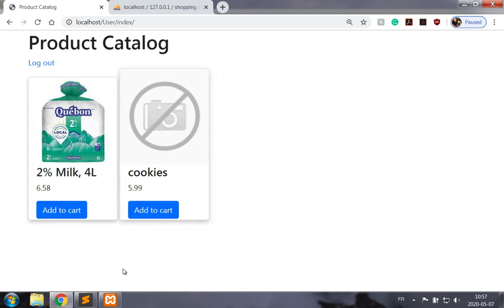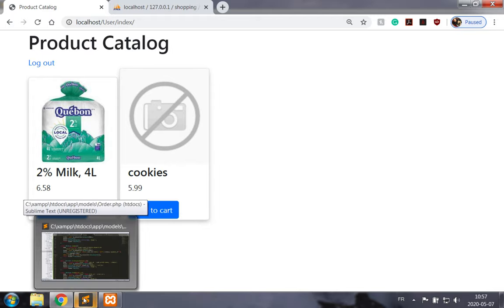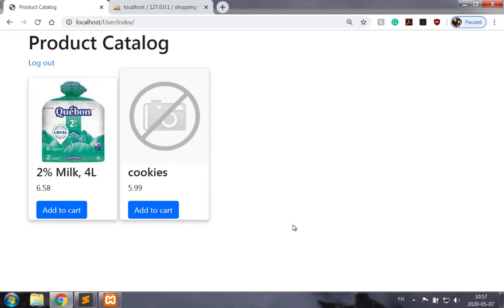Now it would be interesting to be able to view our cart, so we're going to do that in the next section.